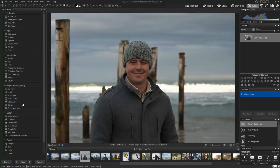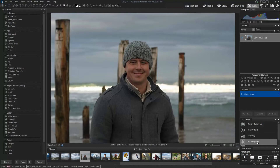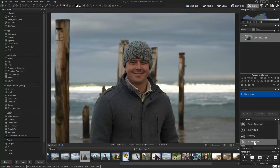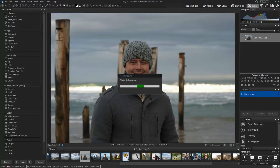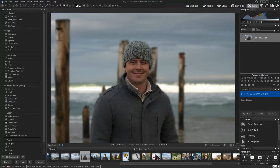Hello, my name is Richard from Silent Peak, and welcome to this demo of Blur Background in ACDC Photo Studio Ultimate 2023. Here we have my portrait — it is slightly blurred. I'm going to make it more blurred by going to AI Actions, clicking Blur Background, and we're done.